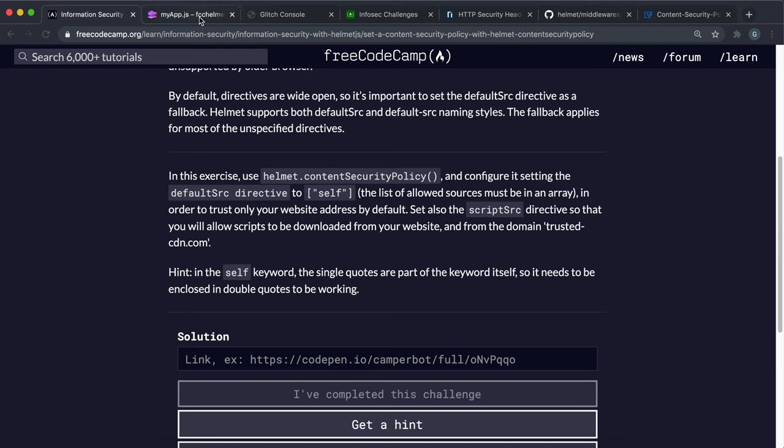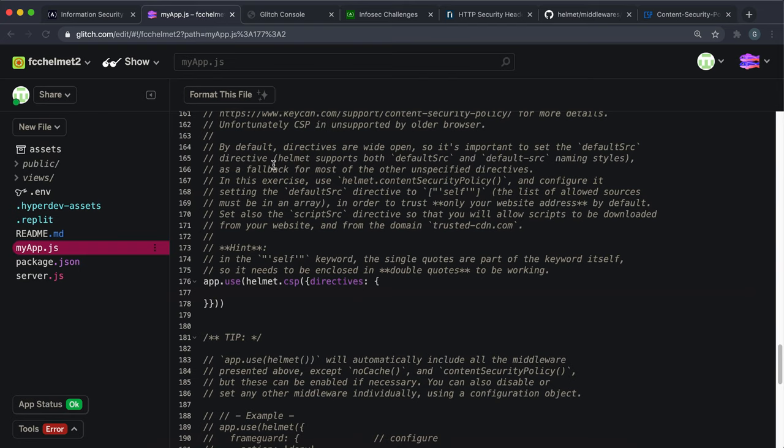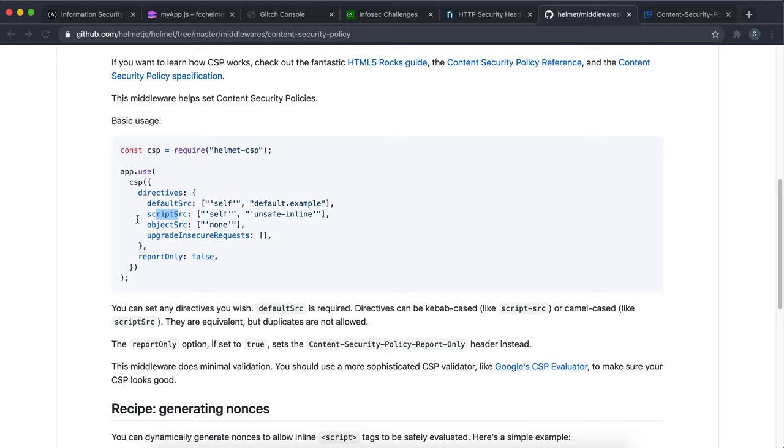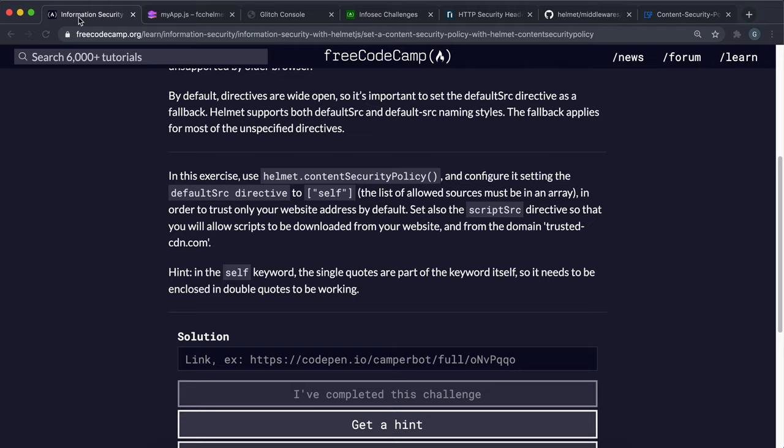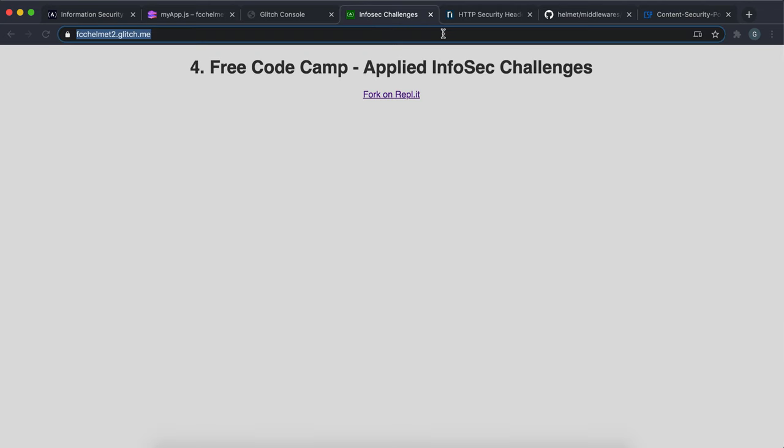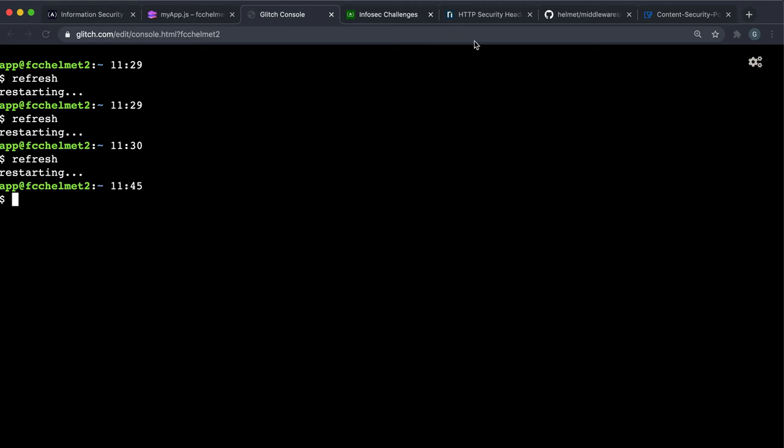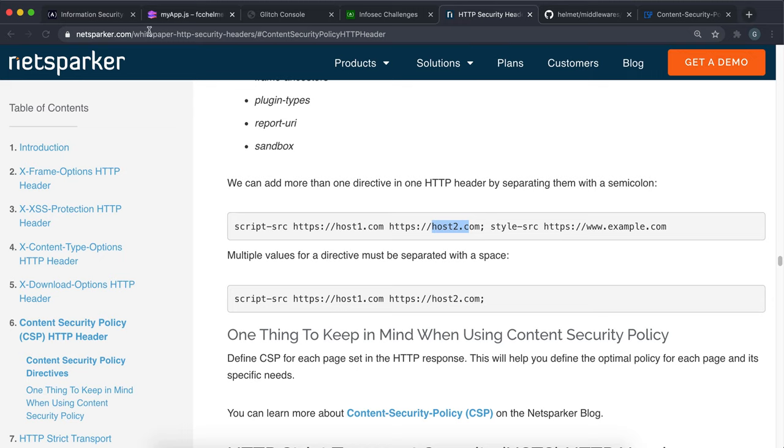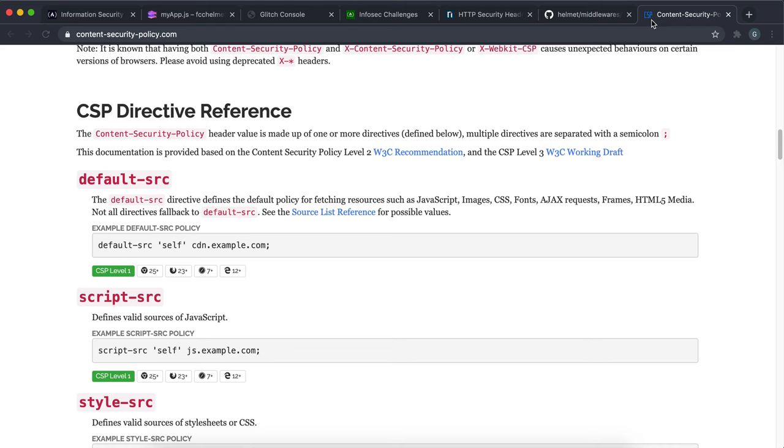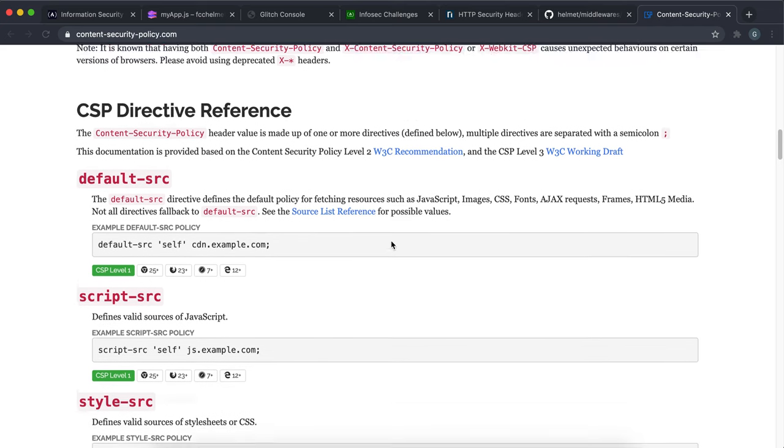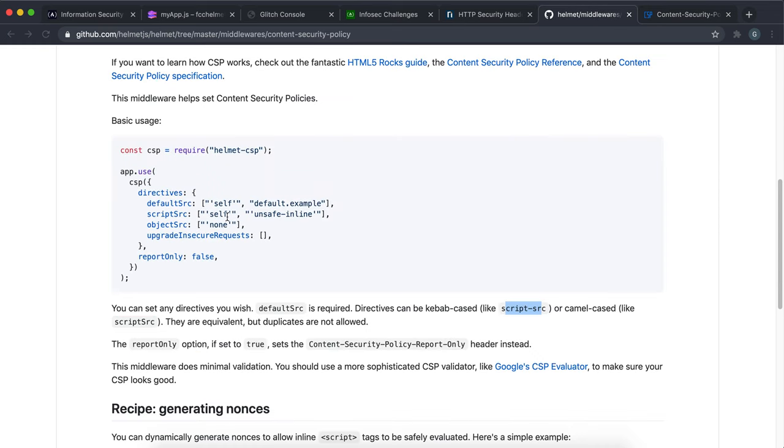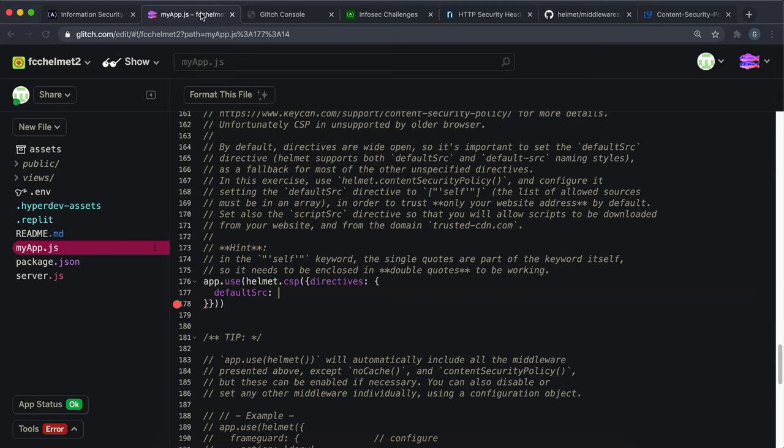So the first one we want to set is default. So we'll set default src like this. And again, you can use camel case or you can use kebab case, which is like this dash right here. They both work okay. So we've declared a default src directive. And what we want to do is give an array of accepted sources like this. So we can do an array in here like this. And this is going to be an array that contains strings.